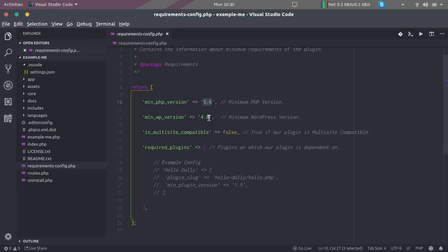Similarly, we have here a minimum WP version. That means if our customer has installed or if a customer is running our plugin on WordPress which is lower than 4.8, then in that case it will throw an error.